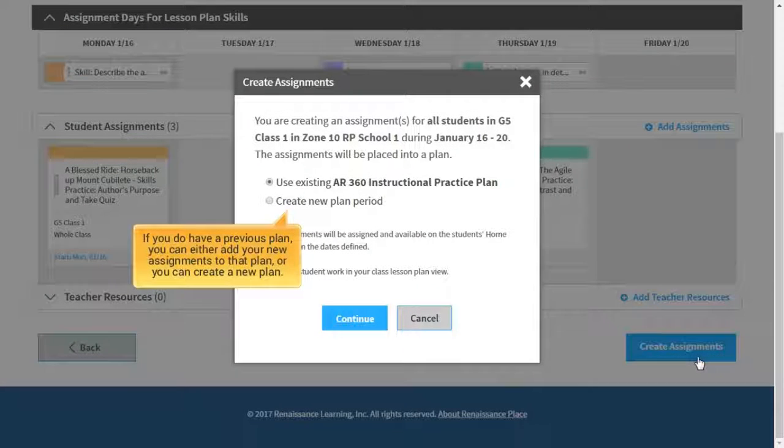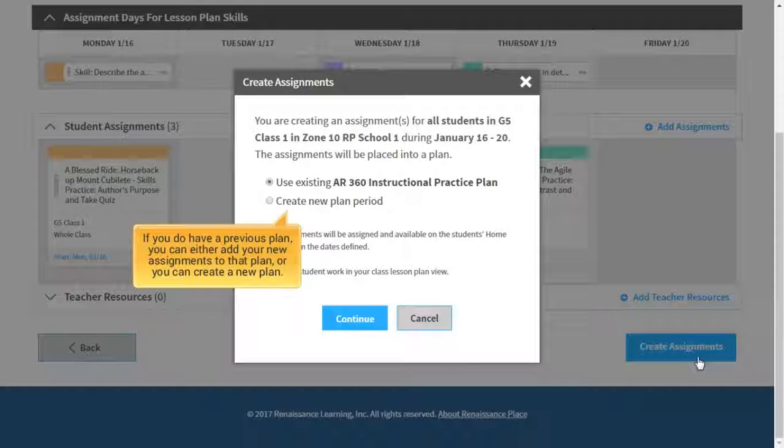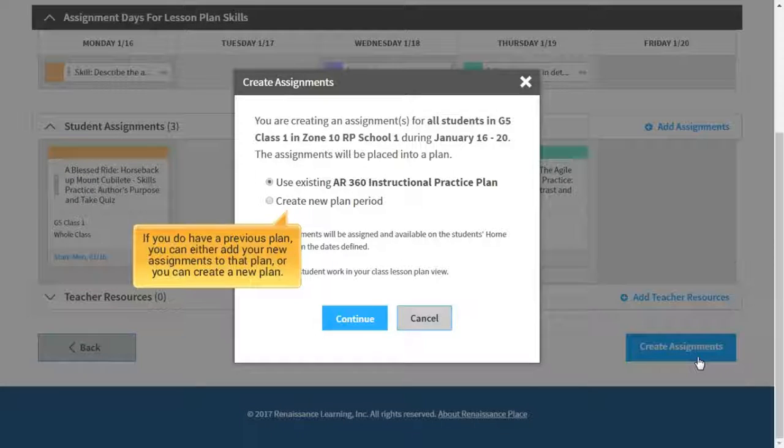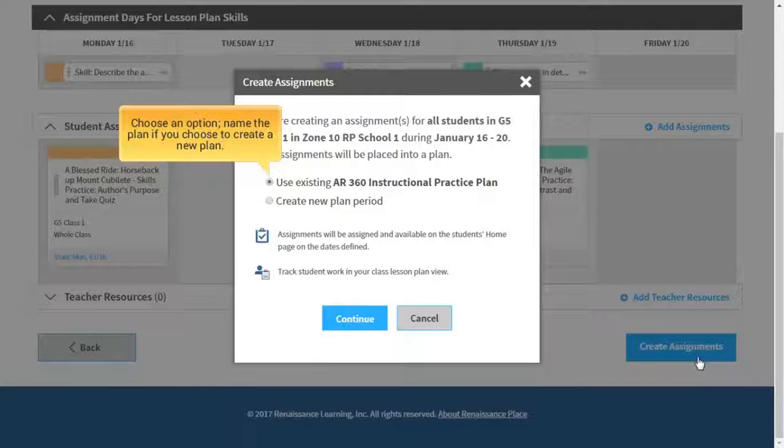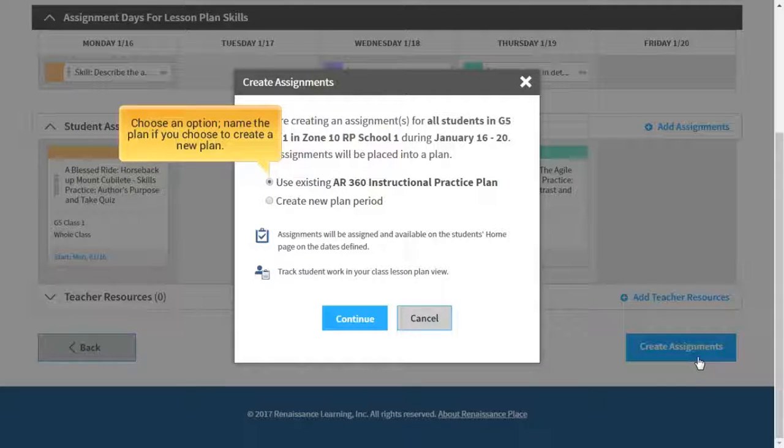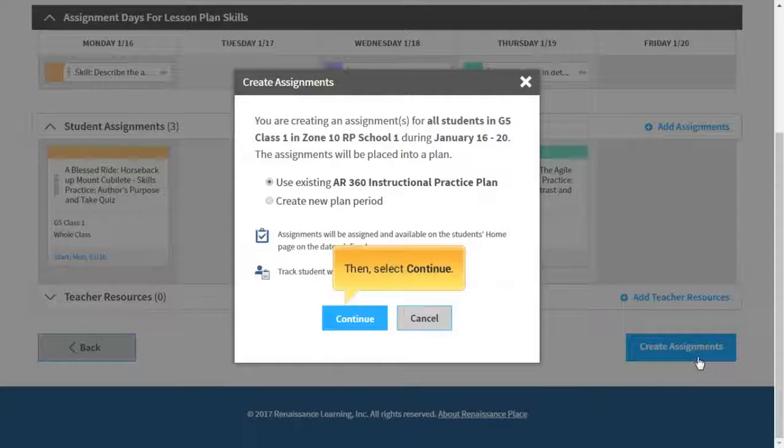If you do have a previous plan, you can either add your new assignments to that plan or create a new plan. Choose an option. Name the plan if you choose to create a new plan. Then, select Continue.